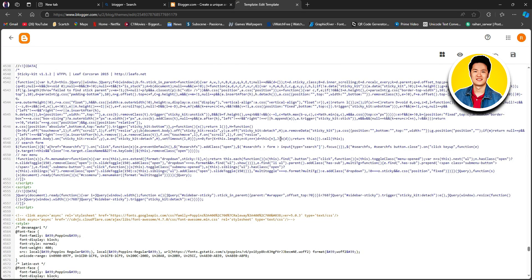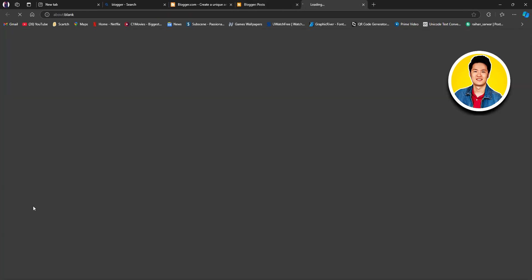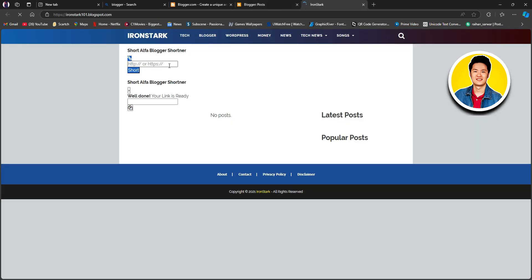Now once we're done, we will go back to our dashboard and click on the view blog option again. As you can see, the theme is already in action. There will be all the info, and here it's written latest posts. But since this blog is new, there aren't any posts available at this moment.